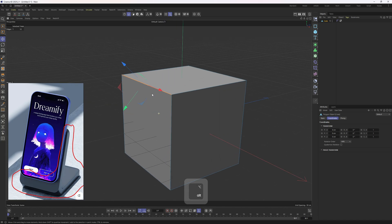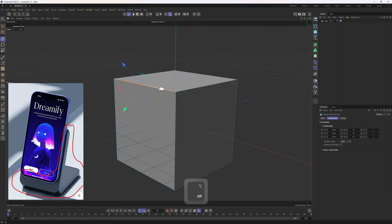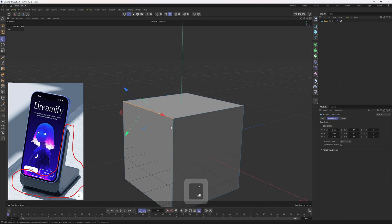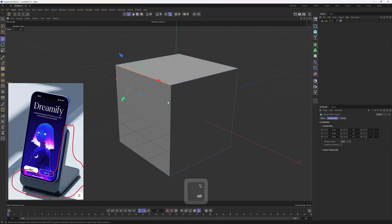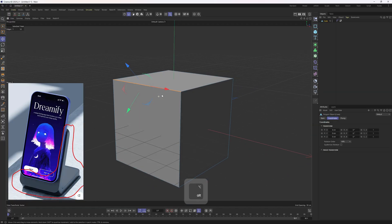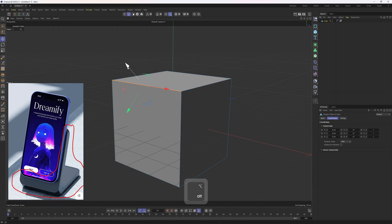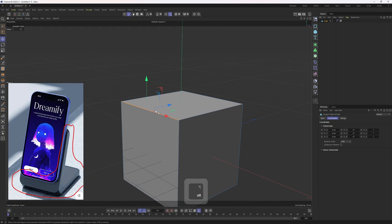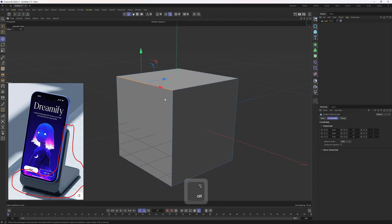I want to select that edge and move it down, but the axis of the selected edge is not relative to the world, which will make things a bit harder to adjust. So firstly let's fix that. I'm going to right-click on one of those axes and set the orientation to World. Now it is aligned with the world, which will make things a bit easier to adjust.